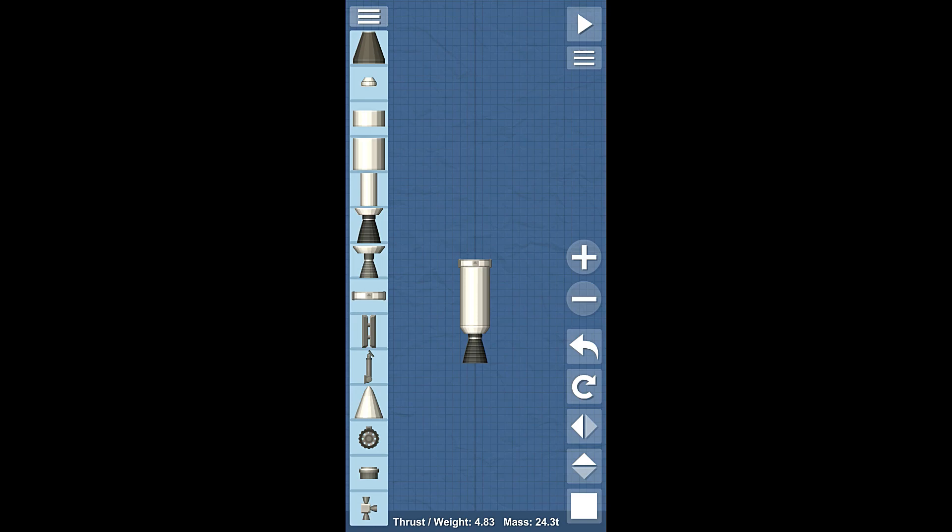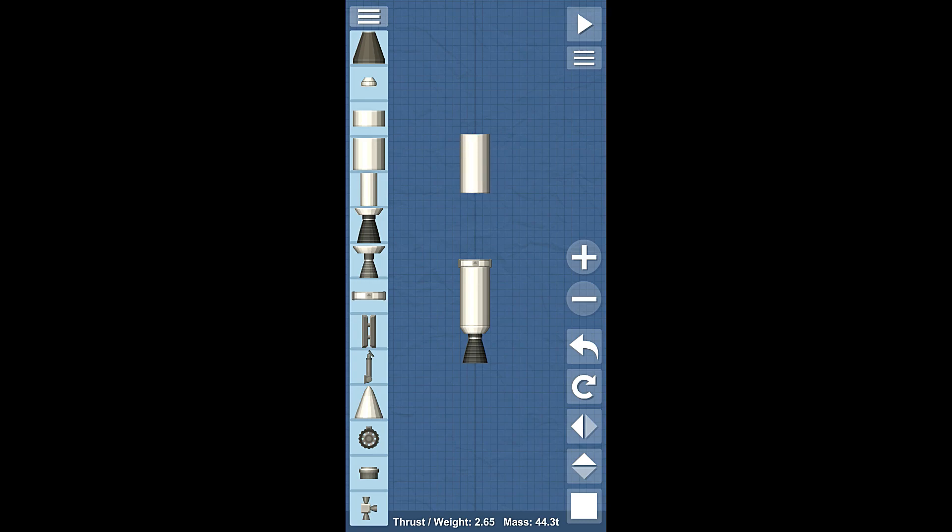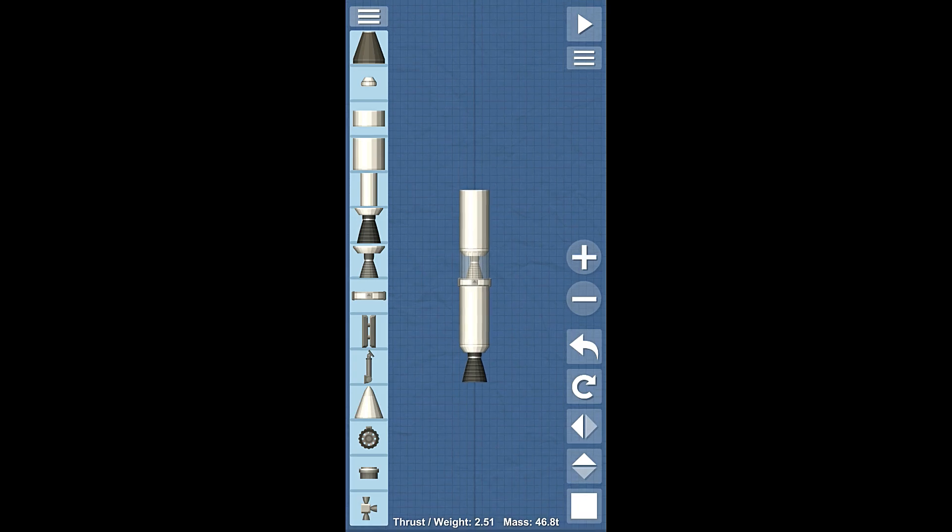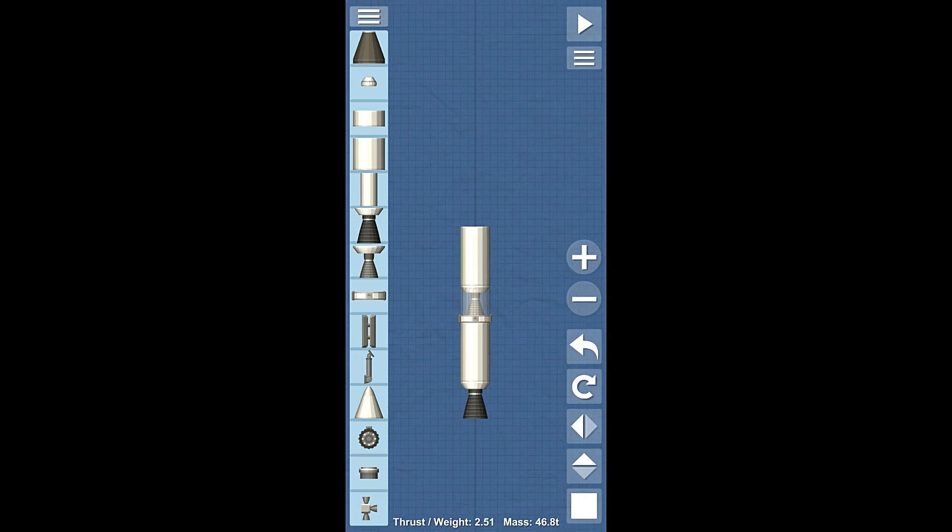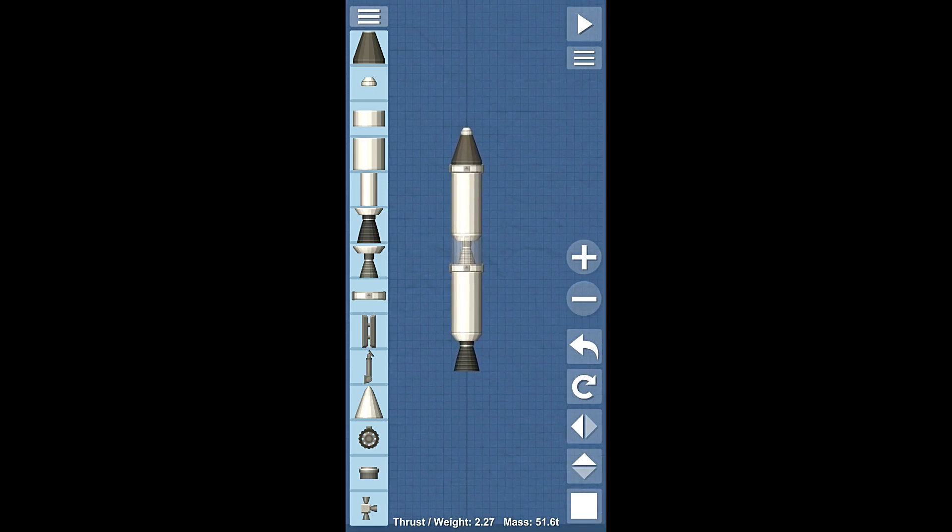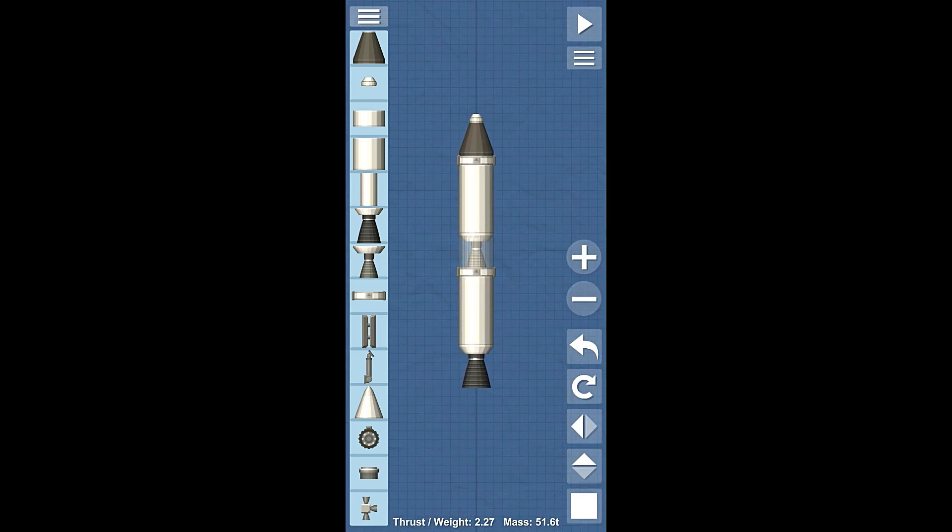We're then going to take another 20-ton fuel tank and grab a broadsword. You stack the broadsword above the separator with the other fuel tank, and that creates a fairing around the engine. Now we have created ourselves a second stage. Next, we're going to put another separator, a crew capsule, and then a parachute. Here is the next rocket we're going to send into space.